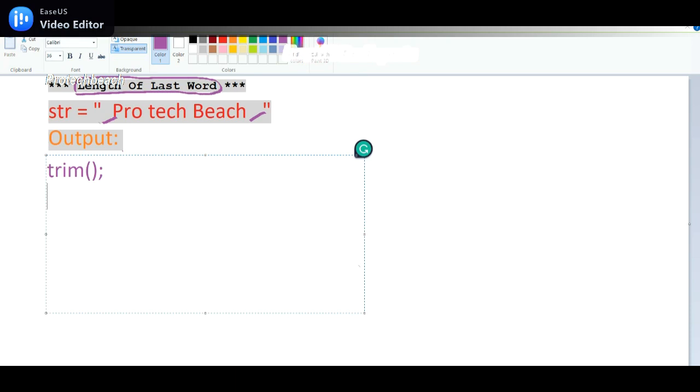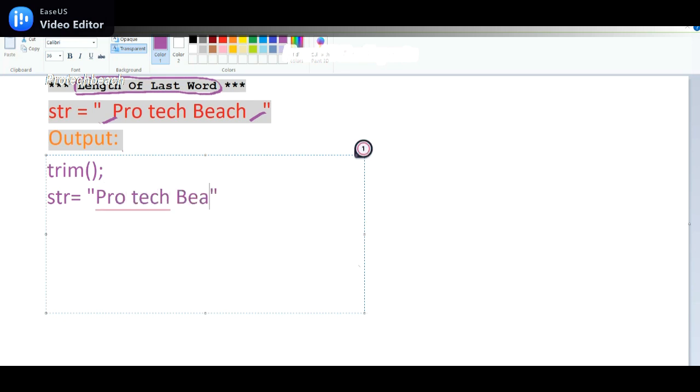So after the trim method, what value will we get? We get something like protect beach. Once we use the trim operation on the string, it should be str.trim().